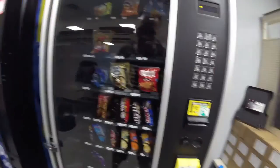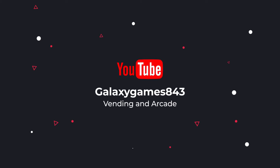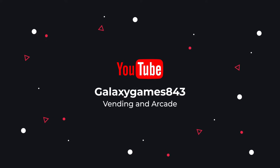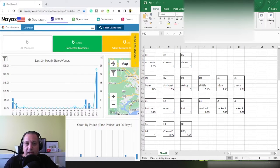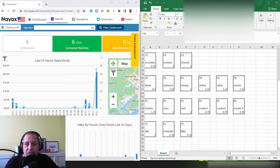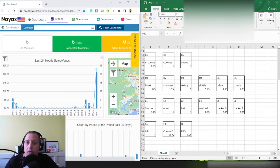What's up guys, Matt here with Galaxy Games 843, back with another video. This is a video a lot of you have been asking about - today we're going to talk about how to set up your product map, get your MDB codes, all that good stuff when using the Nayax credit card readers. As you know, we just installed a Nayax credit card reader on our snack machine at the truck accessory shop.